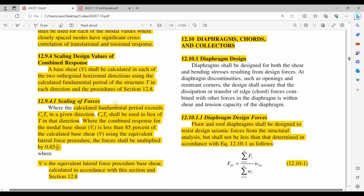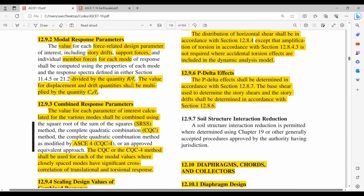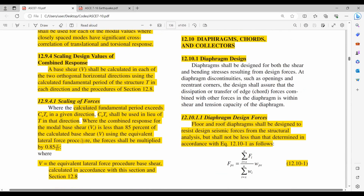Regarding the scaling factor, we need to scale up the RSA design demand forces by a scale factor, which is the ratio of the design base shear from the equivalent lateral force procedure multiplied by 85%, divided by the base shear obtained from the response spectrum analysis. Keep in mind that VT here is the reduced base shear, which is multiplied by I over R. This is how to compute the scaling factor according to ASCE 7-10.